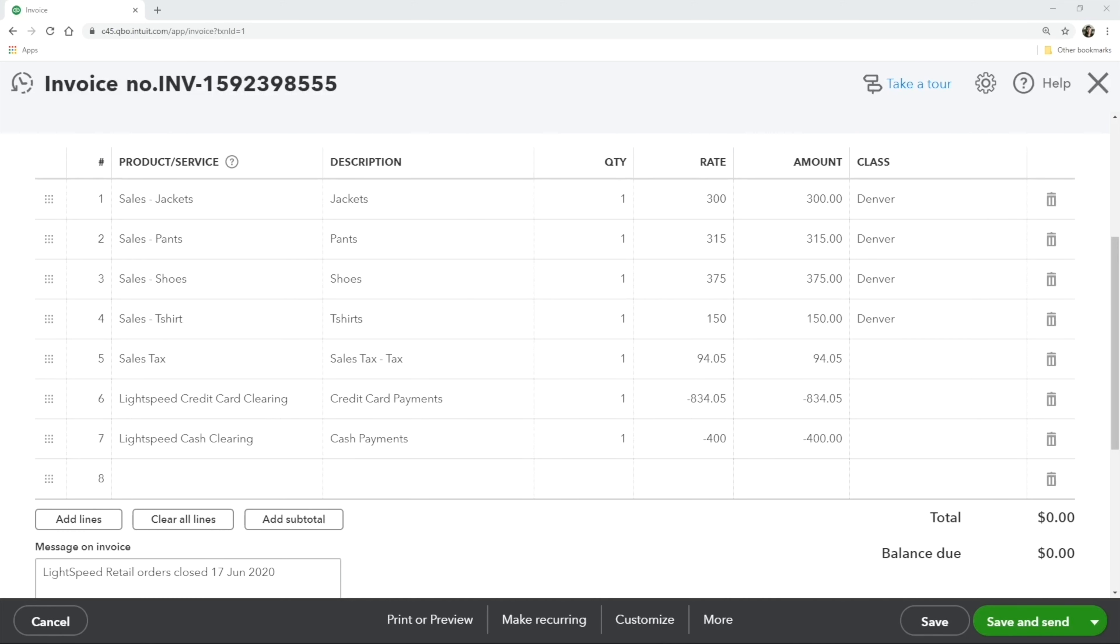Here is an example of the invoice format in the advanced mode. This invoice displays sales grouped by categories and tracked by locations.